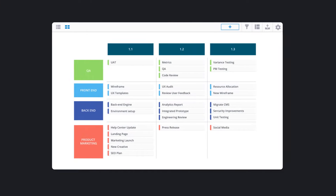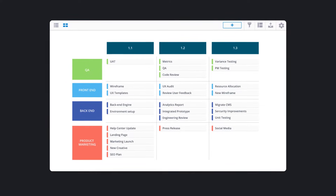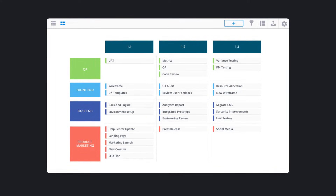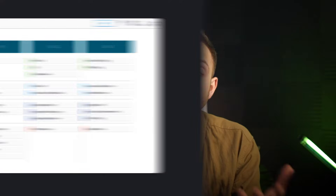Release roadmaps provide an overview of planned releases and their corresponding features. This type is useful for coordinating work across different teams and departments, ensuring everyone is aligned on what's coming up.